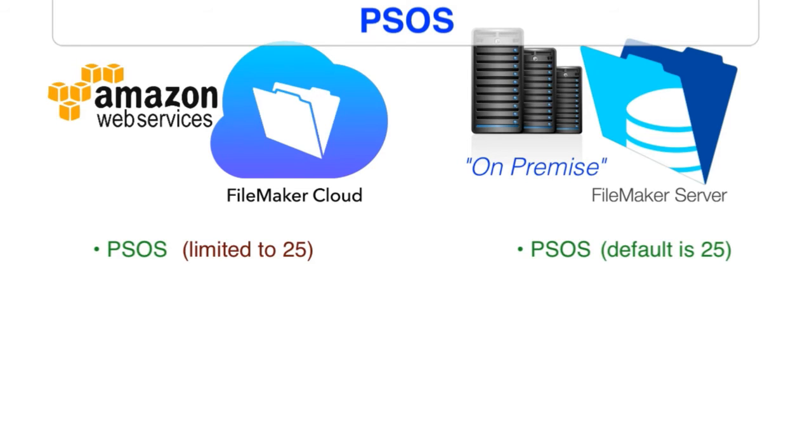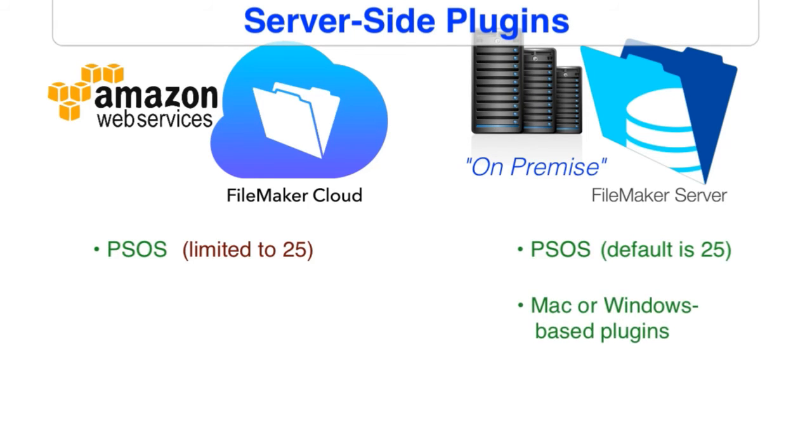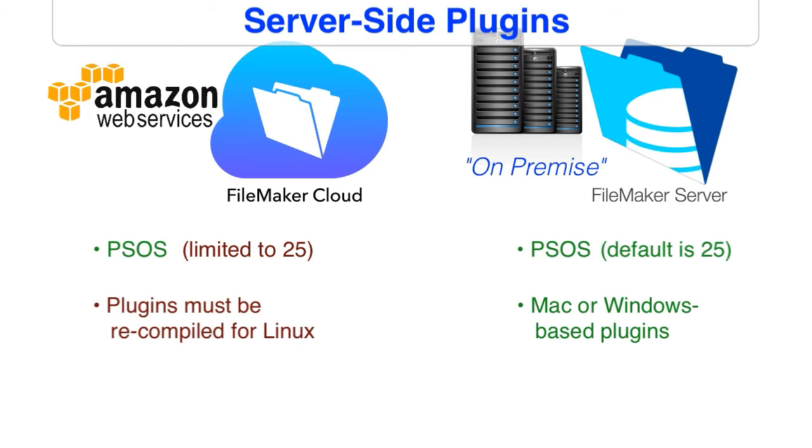What about server side plugins? Well, with FileMaker server, you can install Mac or Windows based plugins on the FileMaker server and it can take advantage of those. FileMaker Cloud also supports plugins. However, they have to be recompiled and set up for the Linux operating system, which means that if you have a plugin manufacturer that you really like, like 360 works or productive computing, et cetera, you're going to need to check with those folks to make sure that they have versions of their plugin that are compatible with FileMaker Cloud.